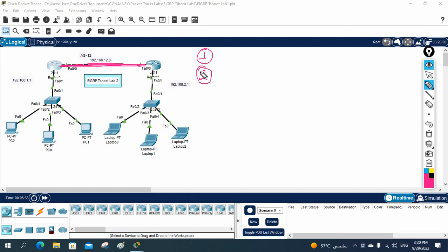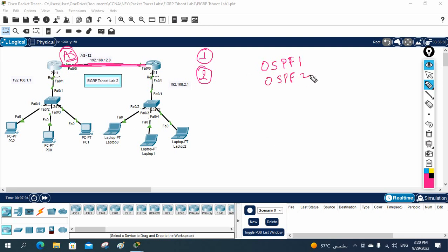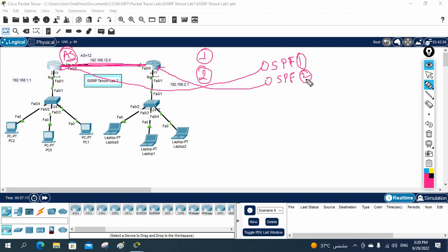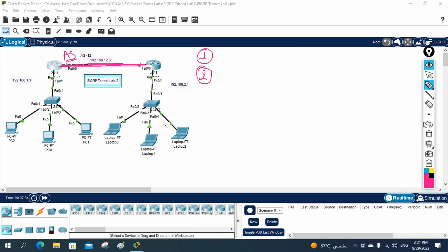The second point: when configuring EIGRP, you use an AS number (Autonomous System number). All routers in EIGRP must have the same AS number. This is different from OSPF where the process ID can vary between routers. For EIGRP, if the AS numbers differ between routers, they will not form a neighbor relationship. All routers must have the same AS number.